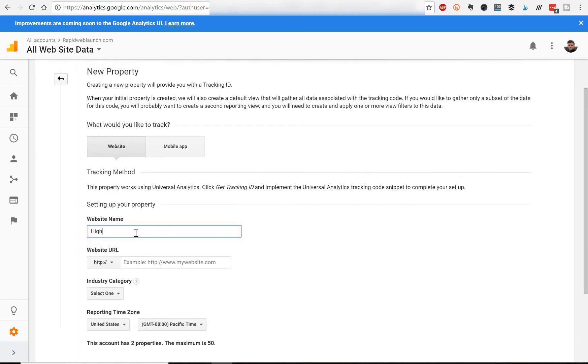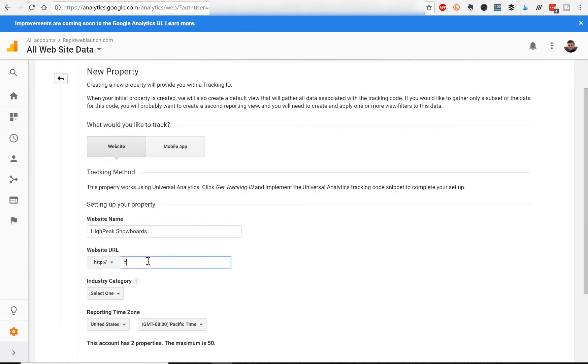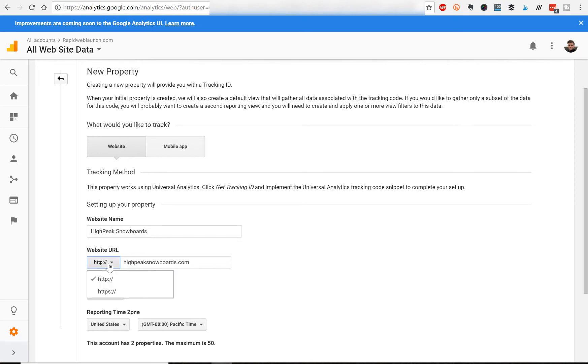High Peak Snowboards, we'll use as an example. And the website URL, so let's say it's highpeaksnowboards.com. Now this is important here. You have to select HTTP or HTTPS.